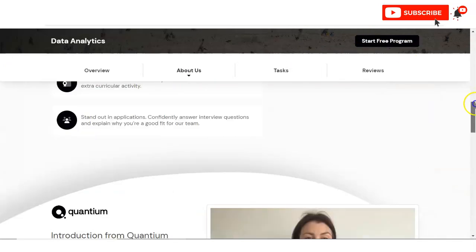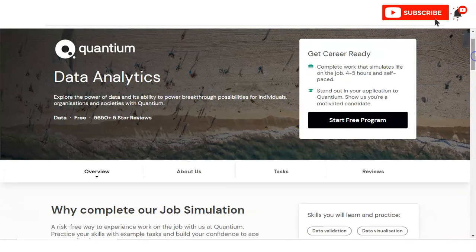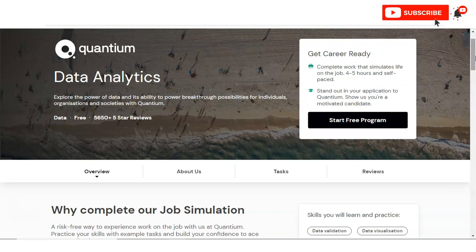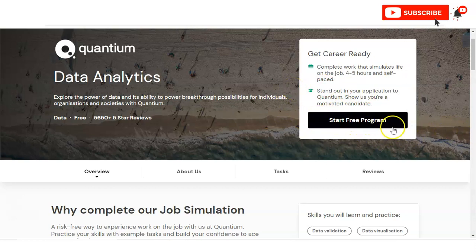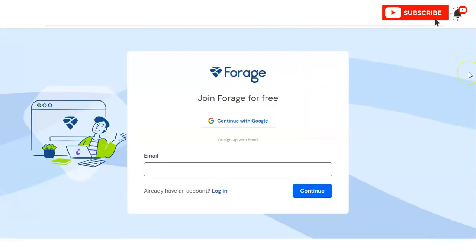Once you open the link which I have given in the video description box, then you will come to this page. Here on the top right corner you can see Start Free Program is given. You have to simply click on that and once you click then this type of window will appear. You have two options - if you already have your account in Forage, then you have to click on login.